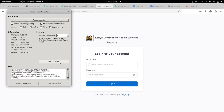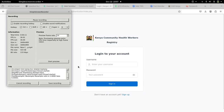Good evening, or is it good morning? Good morning, colleagues. I want to show you a feature that we have introduced in the registry. This is about CHU performance in the registry.